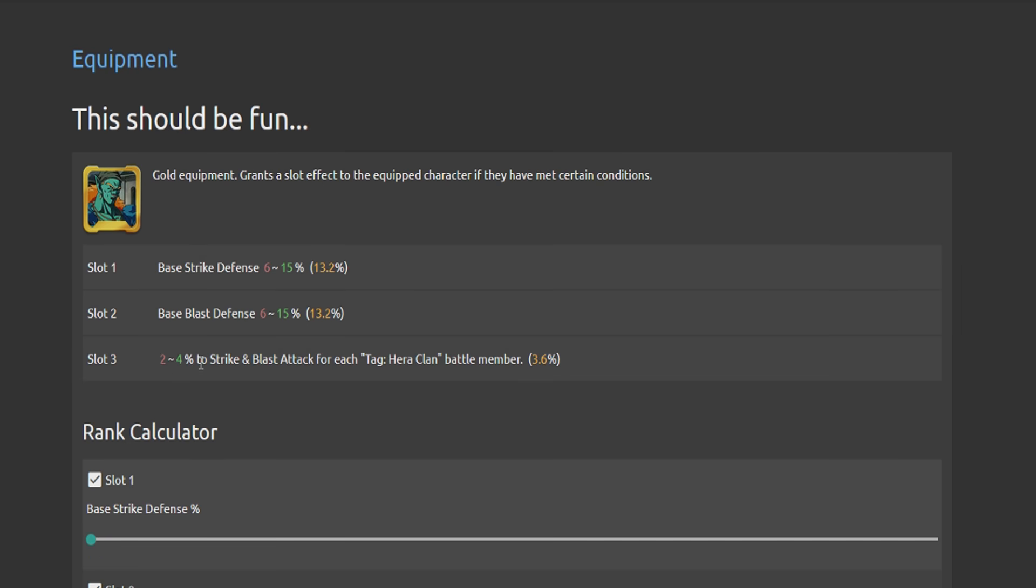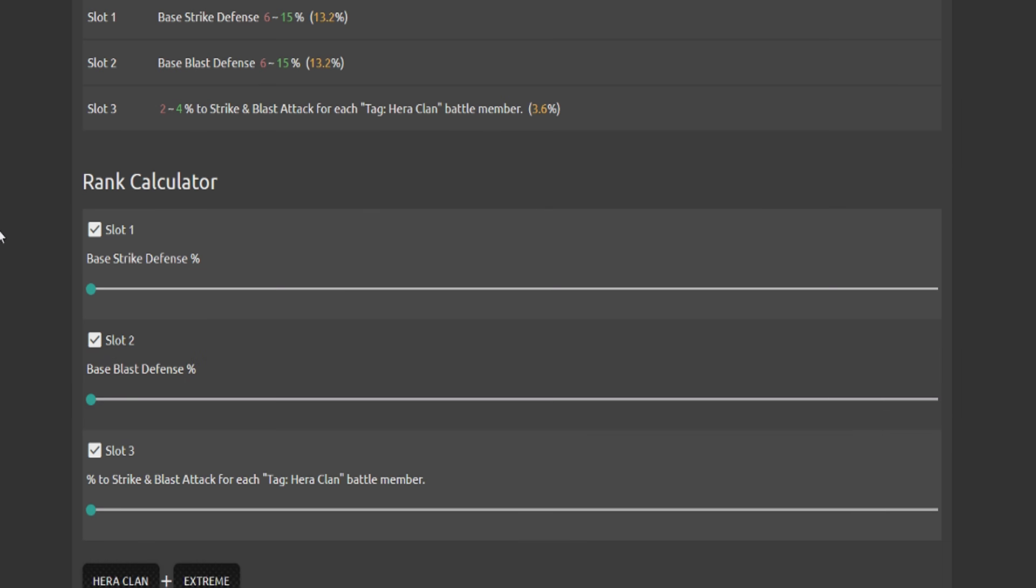And then there's one more equipment with Bojack's face on it, this one here. So strike attack, strike defense, blast defense, and then a two or four—anywhere from two to four percent—strike attack and blast attack buff for each Hera Clan battle member. Keep in mind, this is pure, not base. So this equipment is going to be a must if you plan on maining this team.